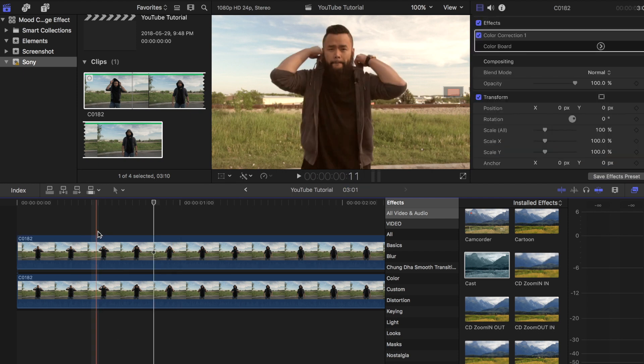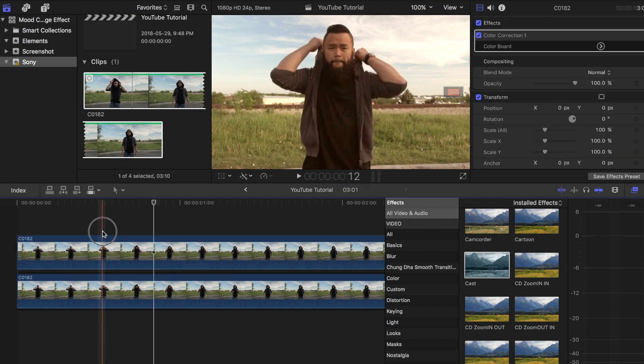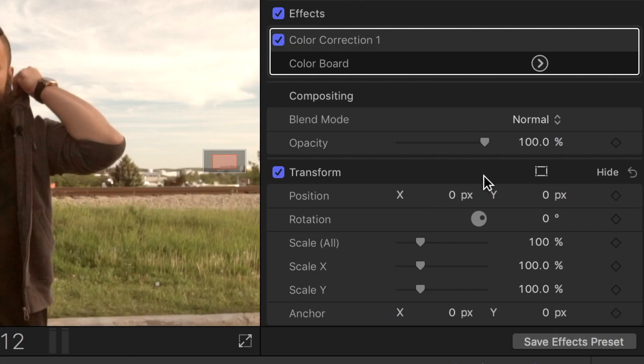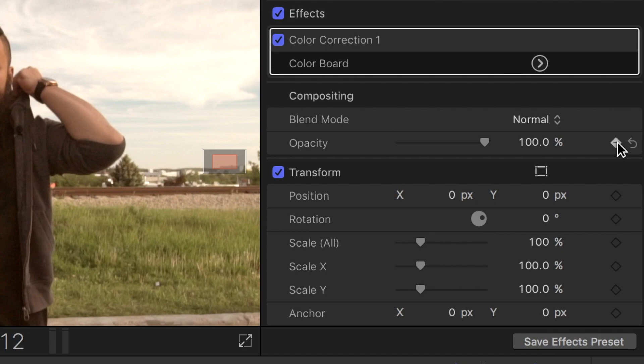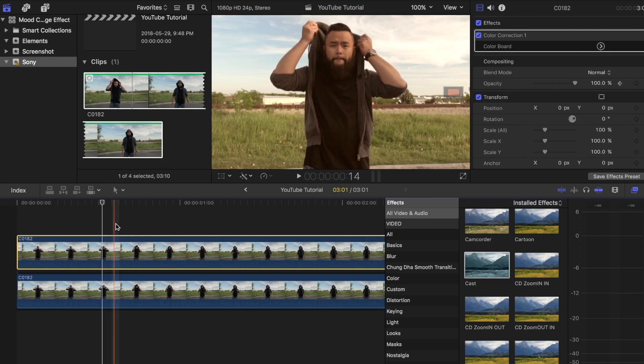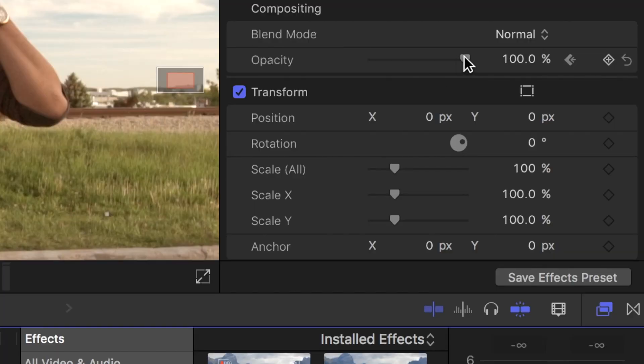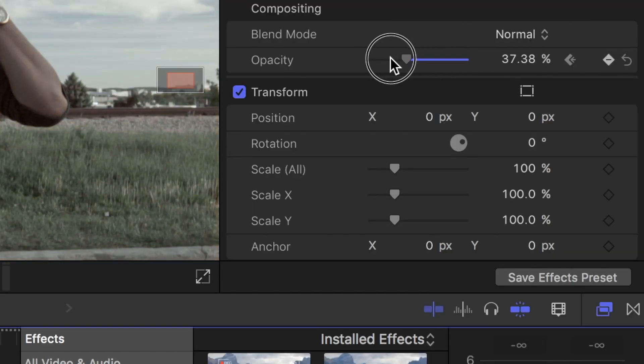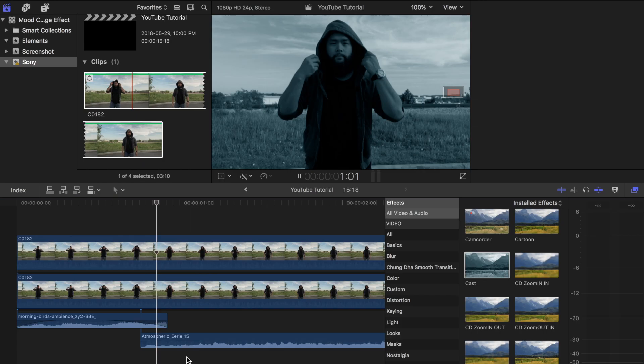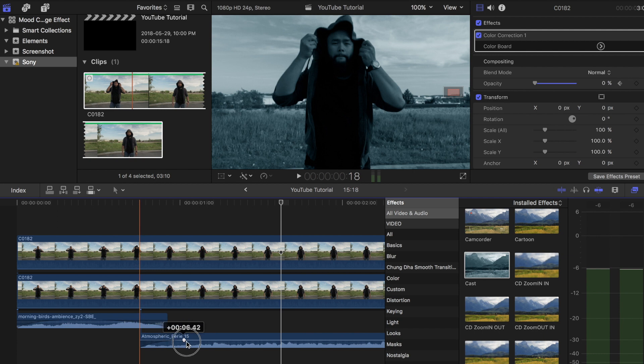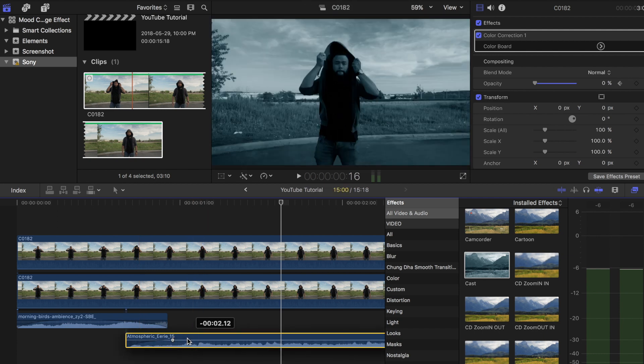Find the part on the top clip where you want the mood change to begin. Once you have found it, place the scrubbing bar on it, go to the top right corner and add a keyframe to opacity. Move over to the frame where you want the mood change to end and then head back to the opacity tab and change the number from 100% to 0%.